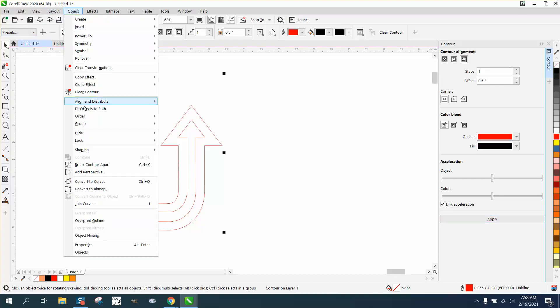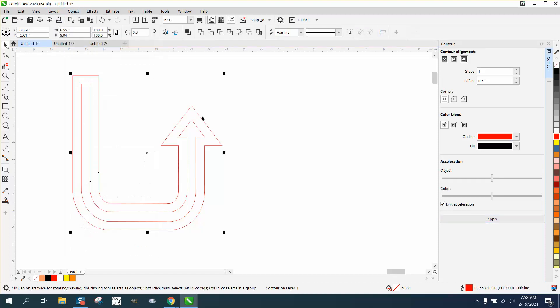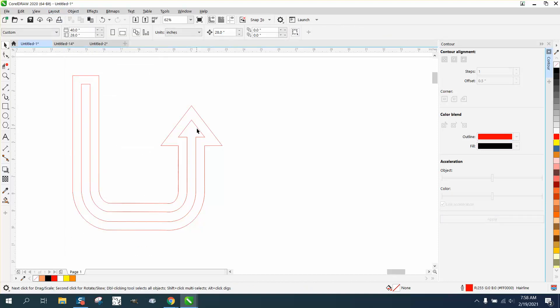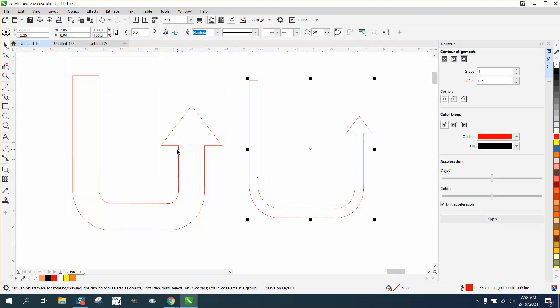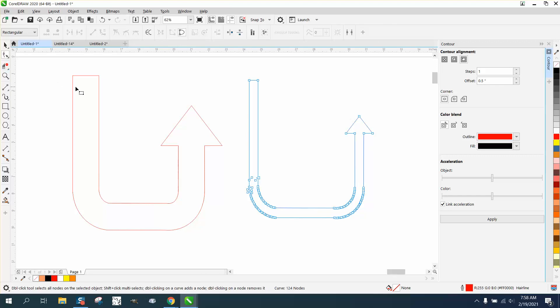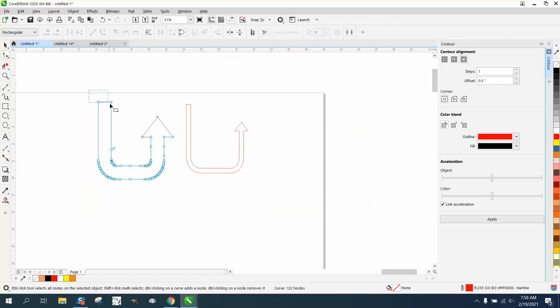Then just go to Object, break contour apart, get rid of that center one, and now you have a much bigger arrow, and you can still play around by moving this up and holding down the Control button, making that as long as you like.